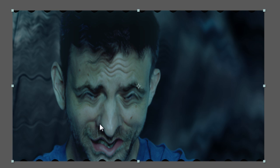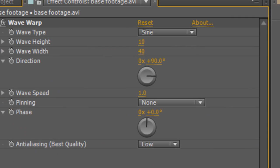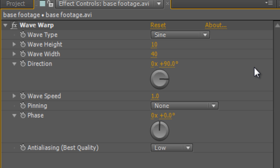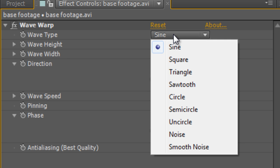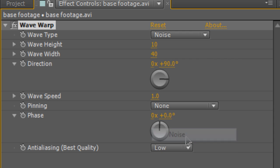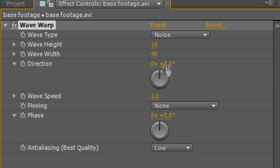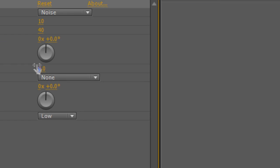So in the effect controls panel, change the wave type from sign to noise. Change the direction from 90 degrees to zero degrees. And turn the wave speed off, so from one to zero. And that gives us this broken up horizontal line effect.